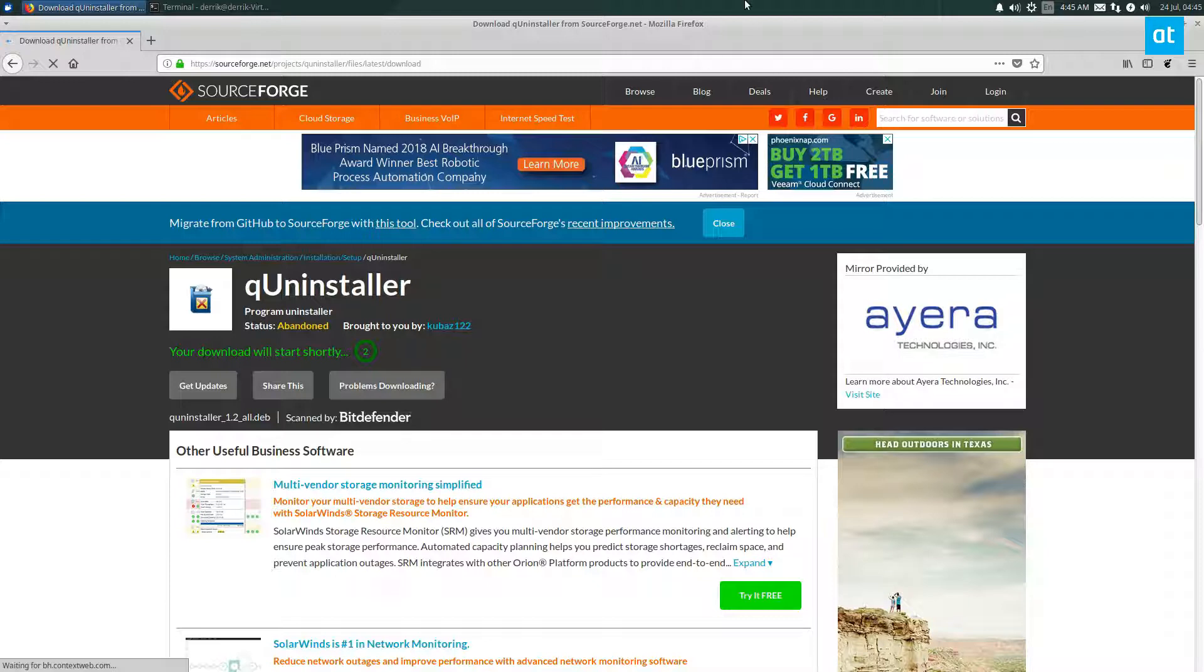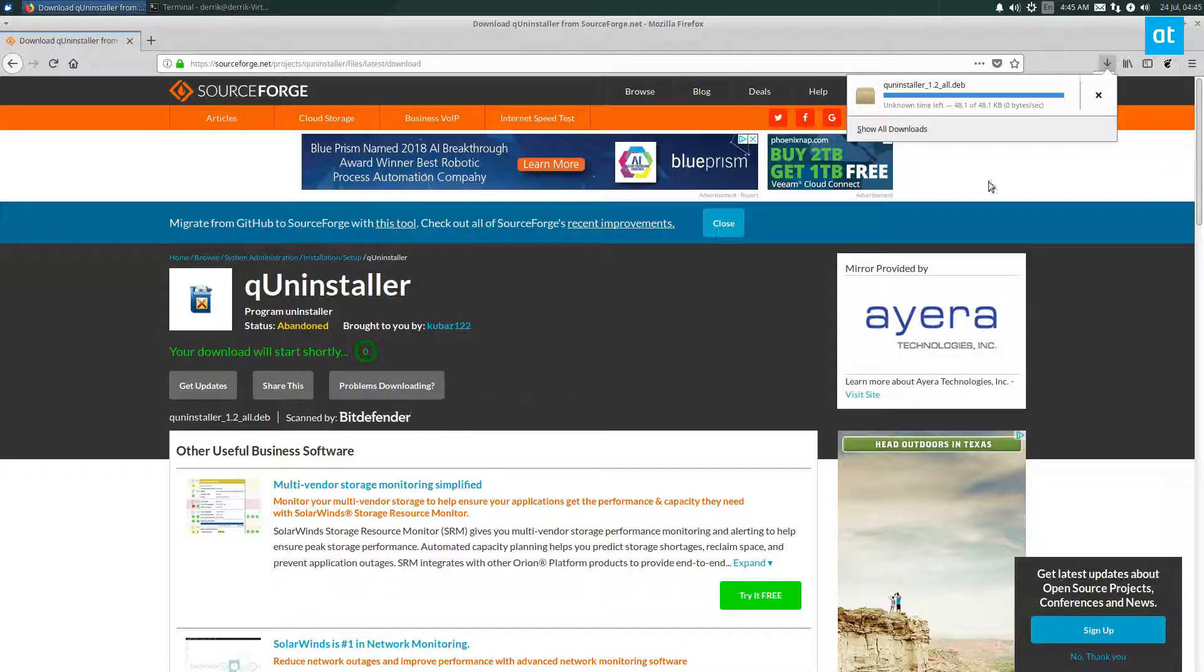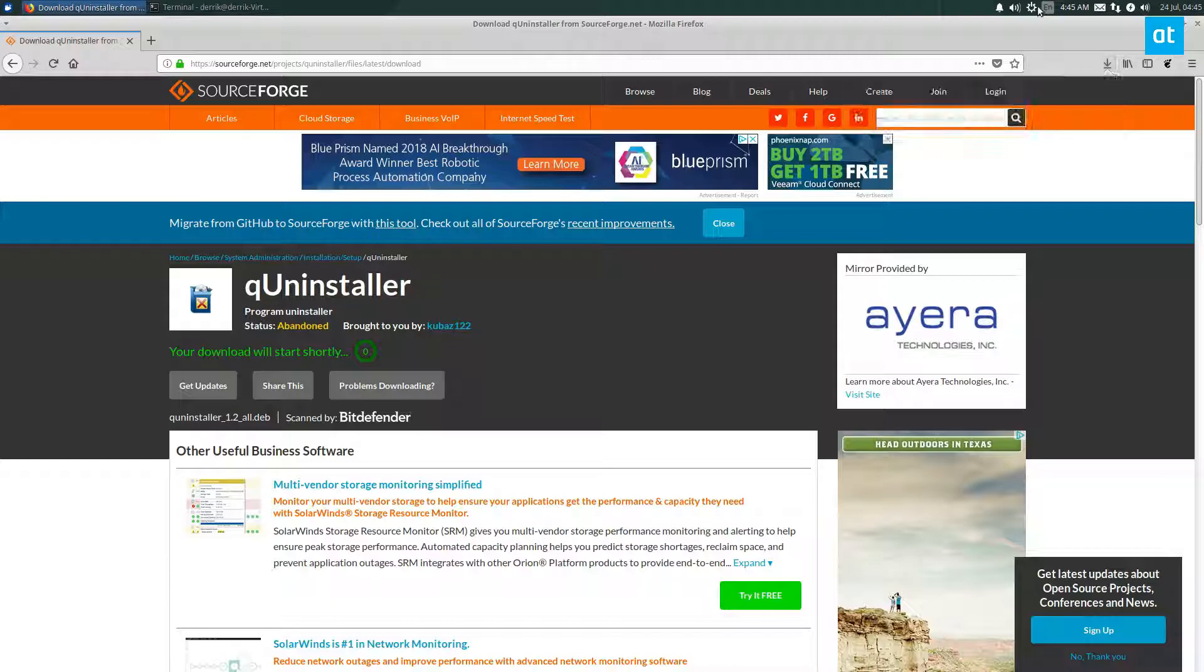Maybe in the future, in newer versions of Ubuntu or Debian, it's not going to work right, but I've installed it on many versions of Ubuntu and Debian, and it works just fine in my testing.